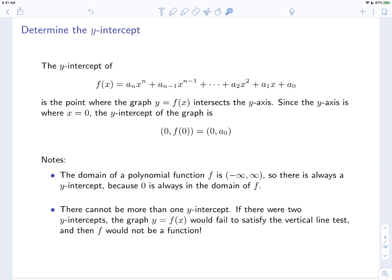The domain of a polynomial function is the set of all real numbers, so 0 is always in the domain — meaning there is always a y-intercept. Moreover, there is always exactly one y-intercept. If there were two, the graph would intersect the y-axis twice, which is a vertical line, and the function would fail the vertical line test, meaning it wouldn't be a function at all. So there must be one and there can be only one y-intercept.